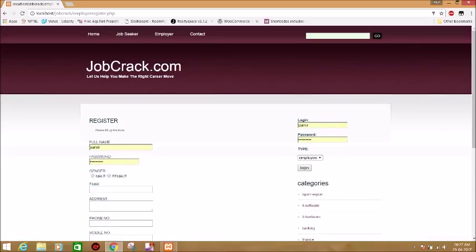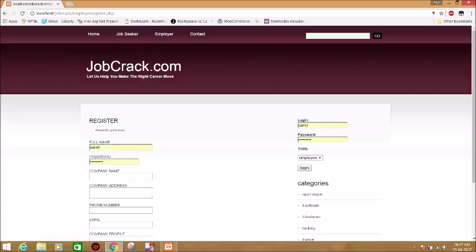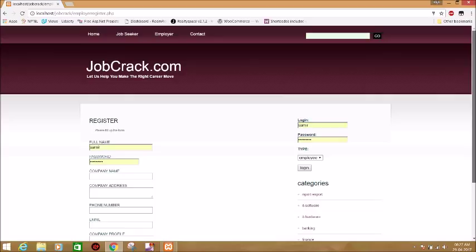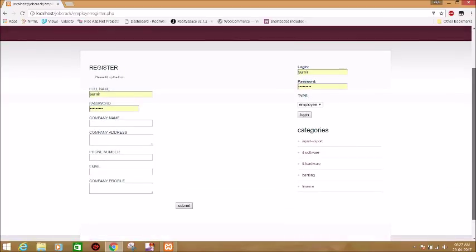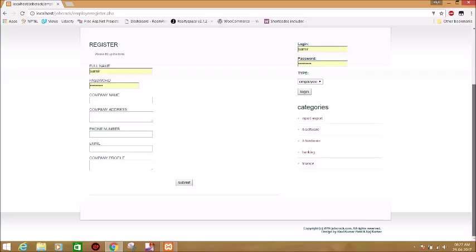In the same way, there is another option for the registration of employer where the employer can enroll themselves by providing their following details as full name, company name, company address, company profile, and they can also login.